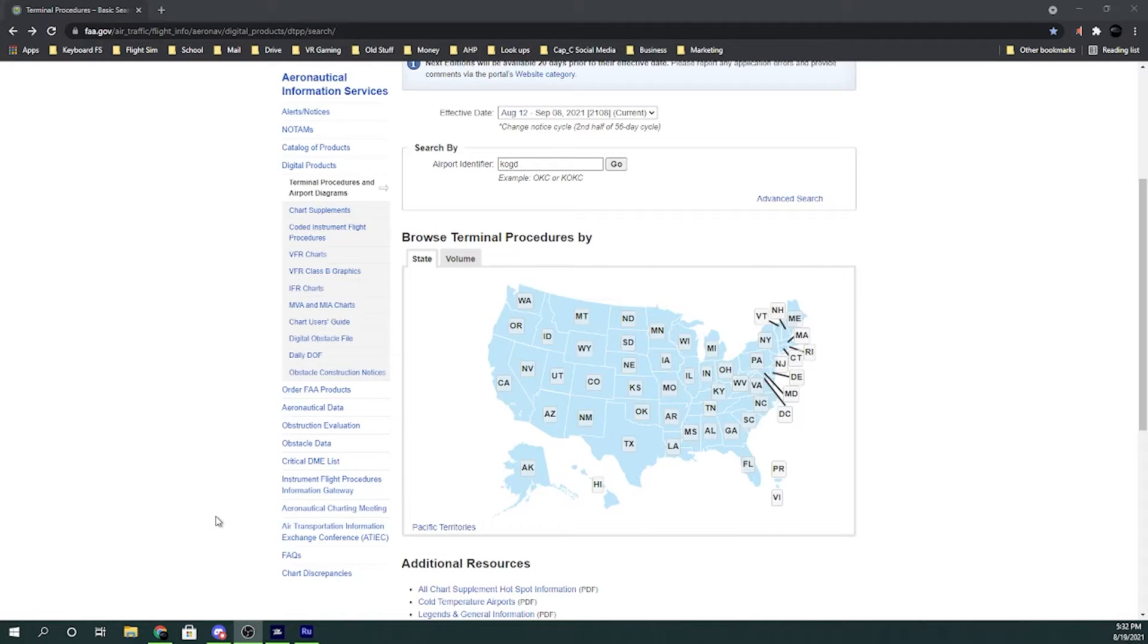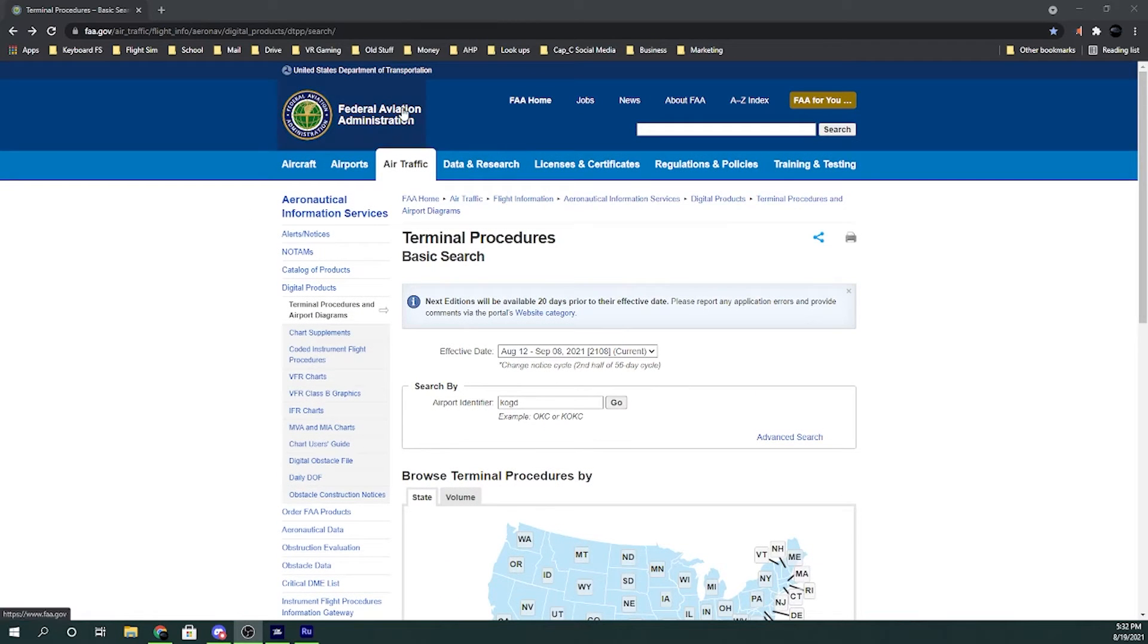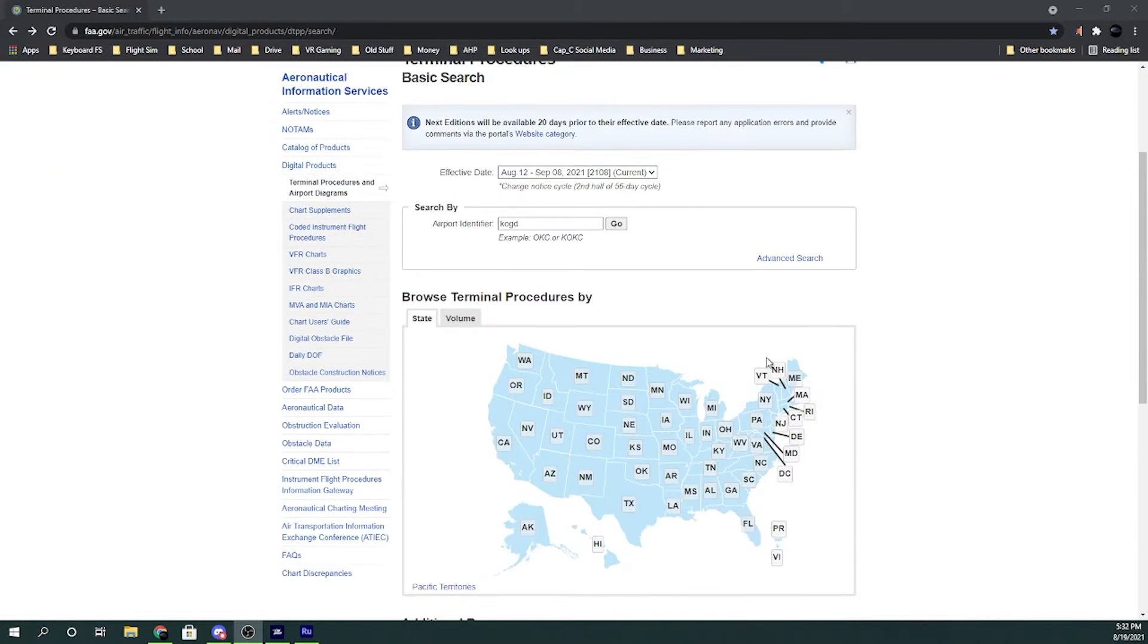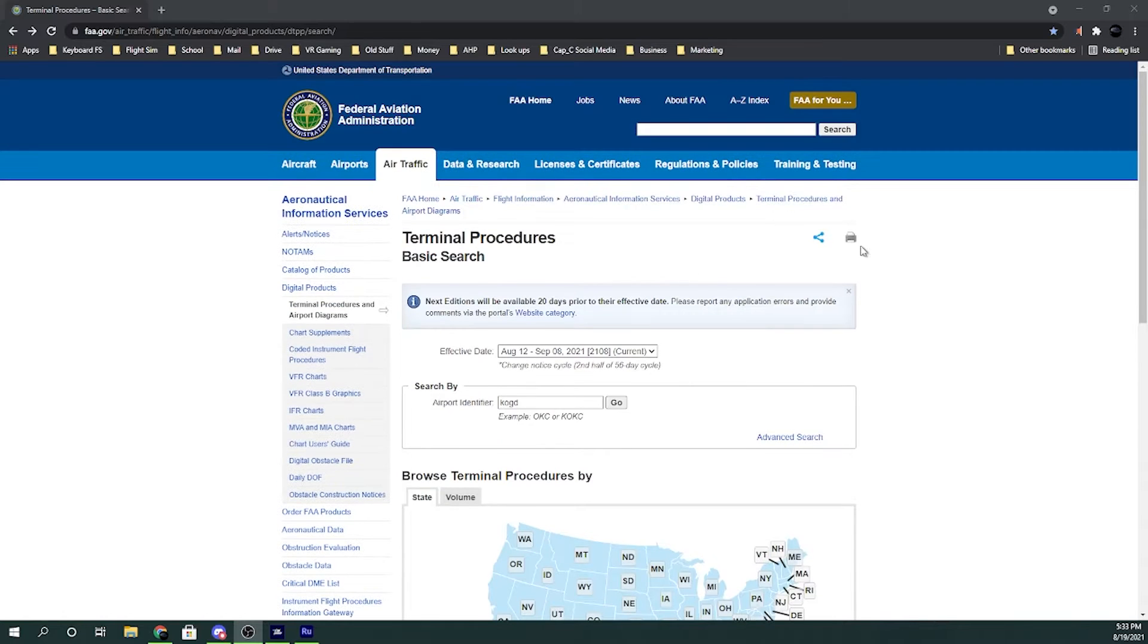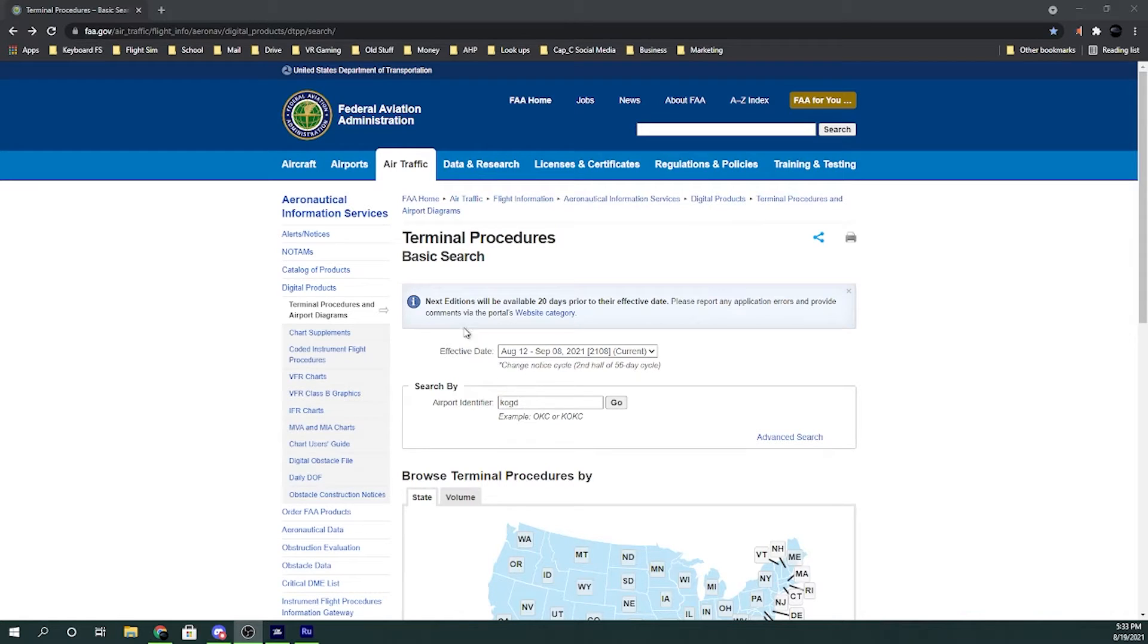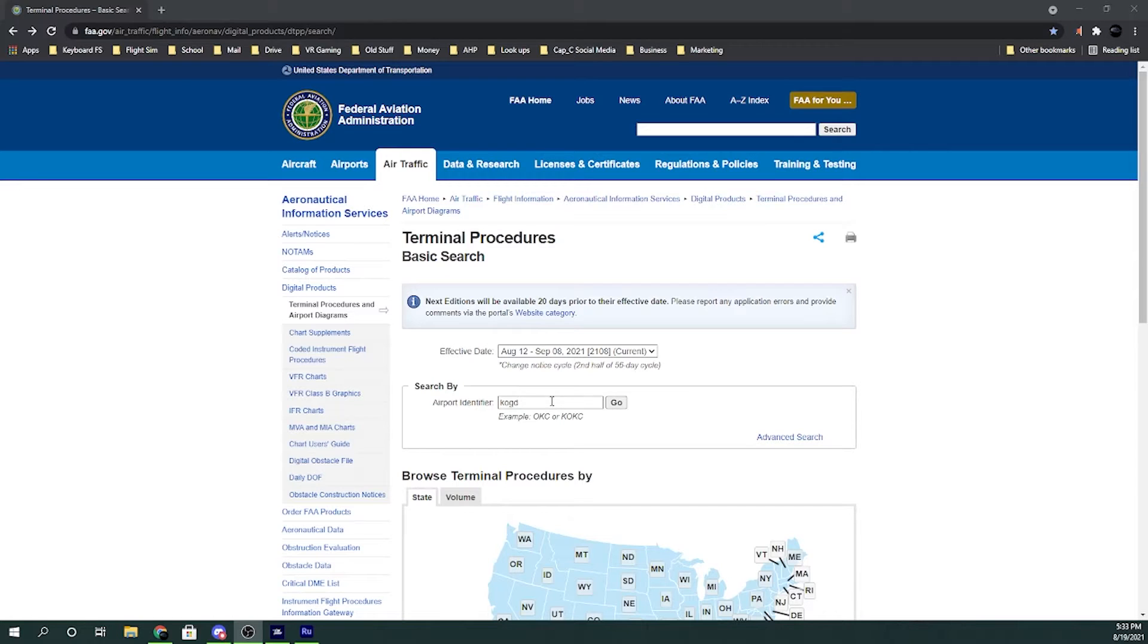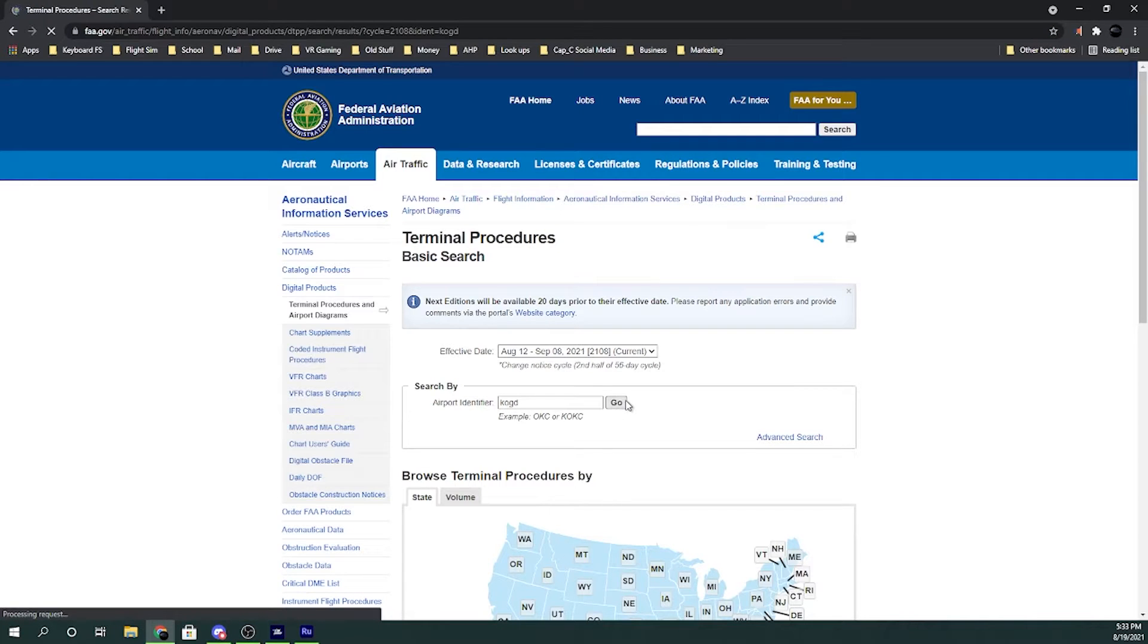So the first thing we're gonna do is look up the approach plate. As you can see, I am on the Federal Aviation Administration website. This is for America only, so if you're gonna do an approach plate for another country then you'll have to look it up elsewhere. But for the FAA they do have a website that is absolutely free to come on and look at the approach plates. I will put this link in the description below. We're gonna go to Ogden, Utah, K-O-G-D. So you need to know the ICAO code which is the four digit code. Click go.